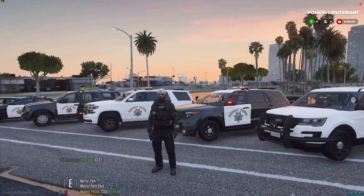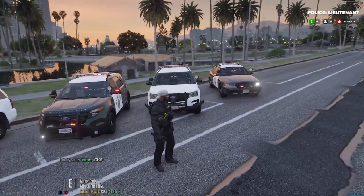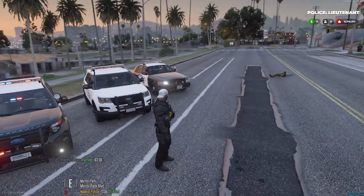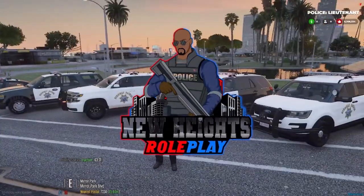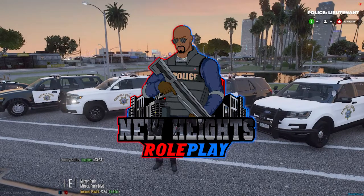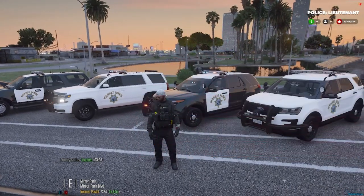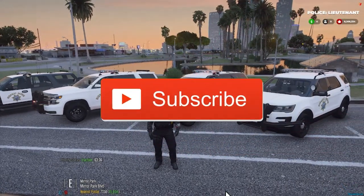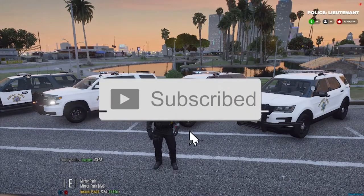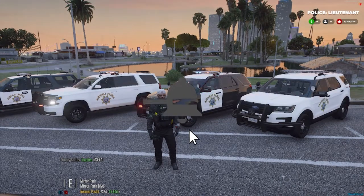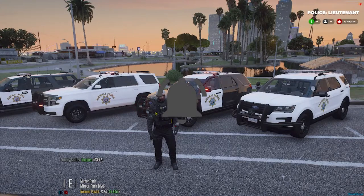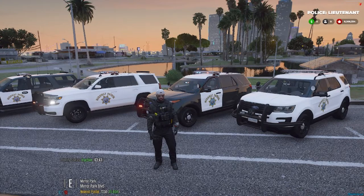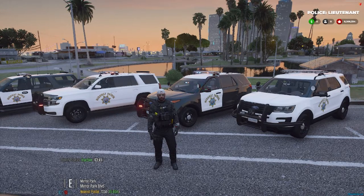What's going on guys, today's video is for everyone who is a New Heights roleplay law enforcement. This is going to give you the ability to pull up your CAD, your Sonoran CAD, in game so that you can search for people's names, create citations, arrest reports, all that good stuff.